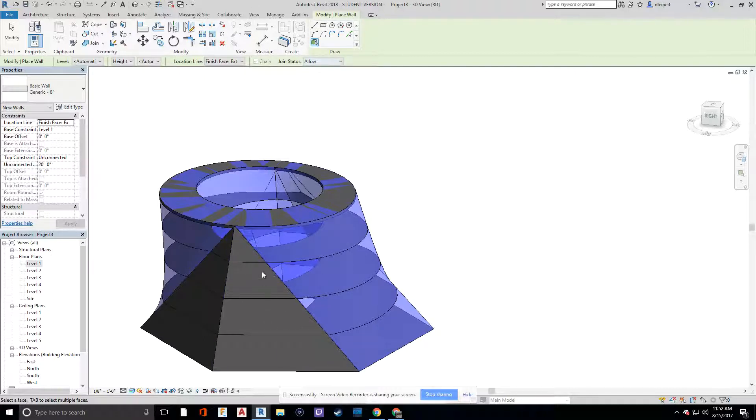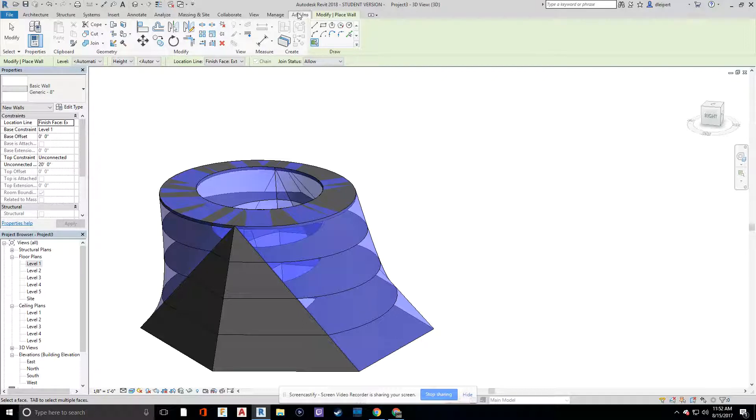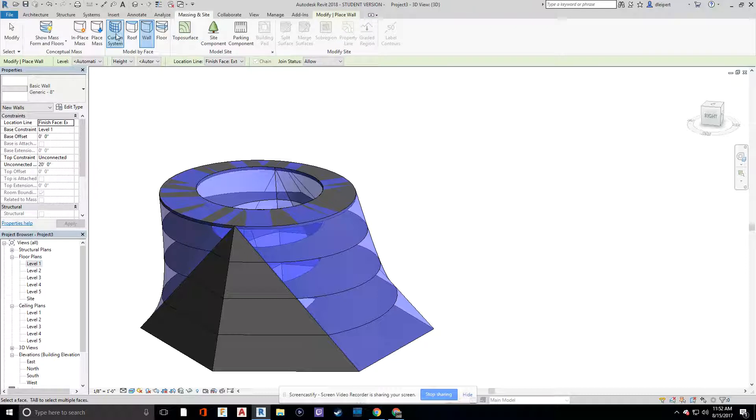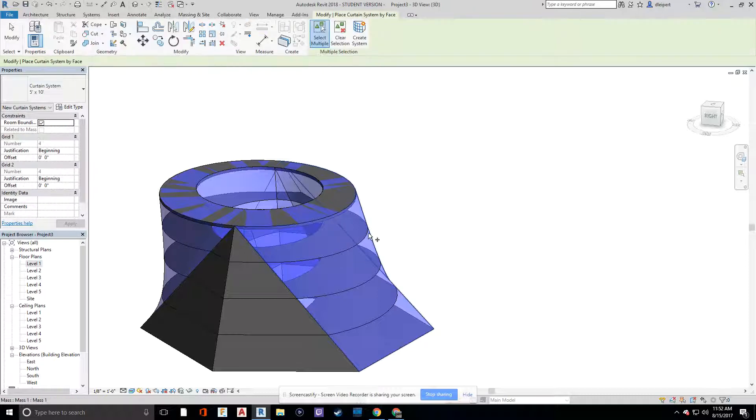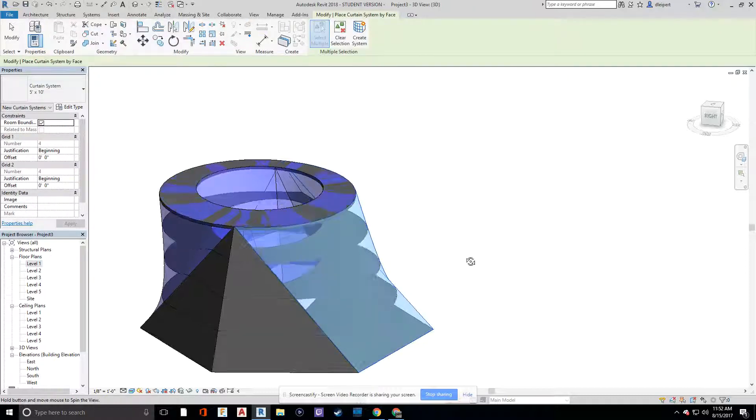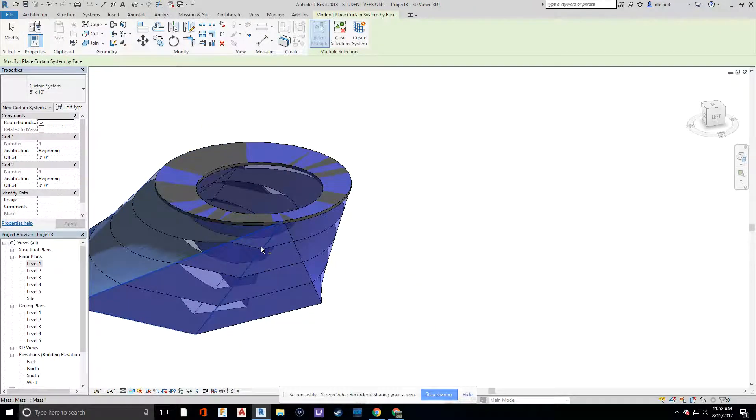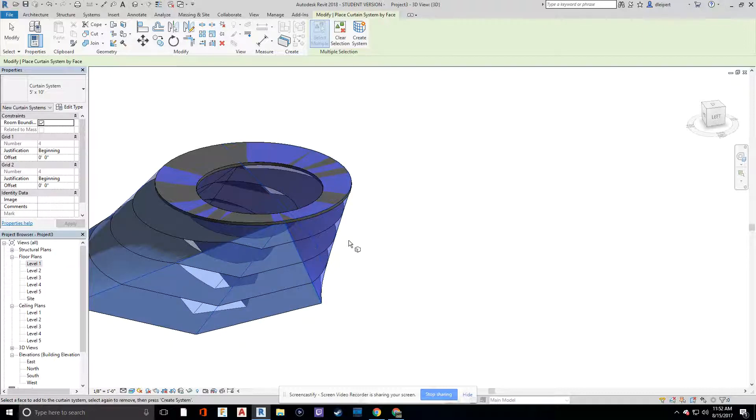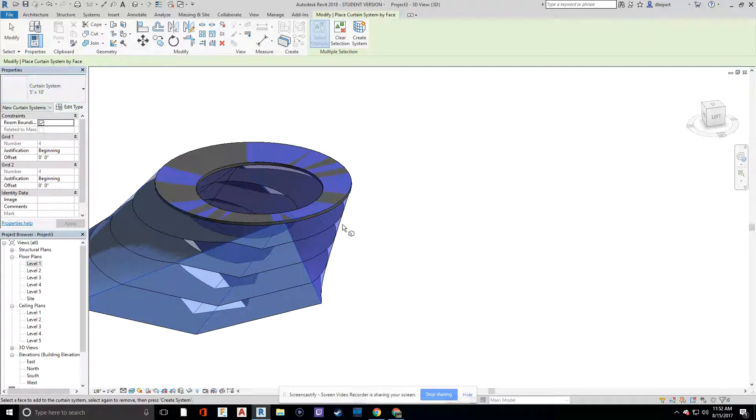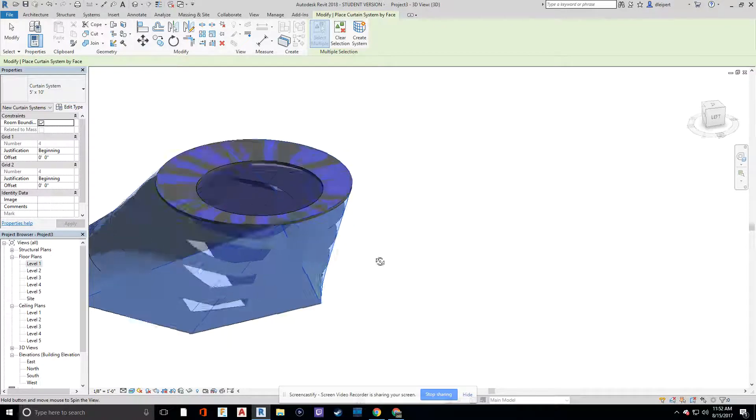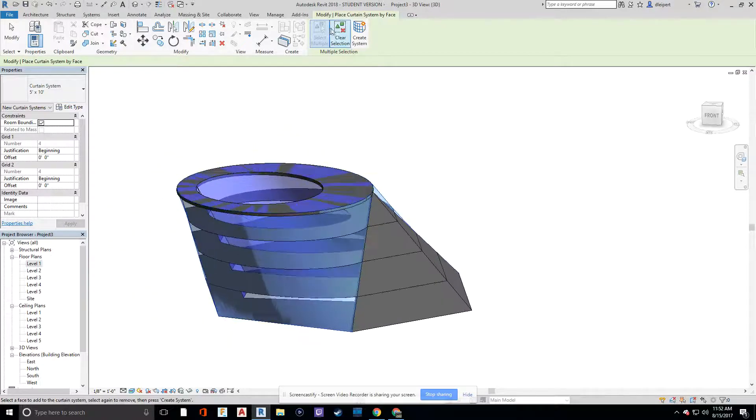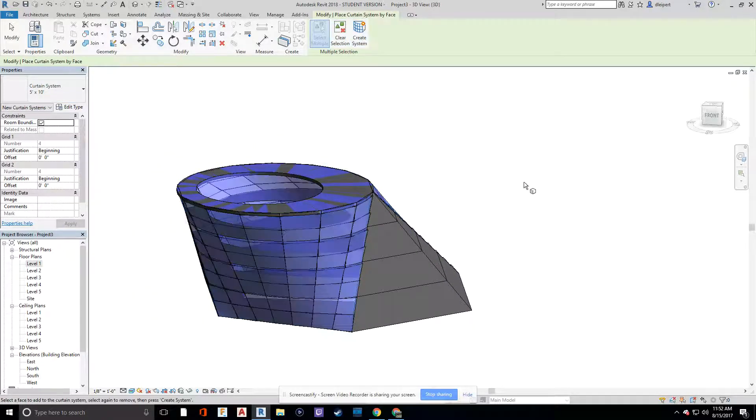But it's good for, you know, curtain wall would be a good way to do that to represent a window that's on a slant. But let's go back to massing and site. Curtain wall system. Let's put that around this edge of the building. And you can change the type of system and the color of the glass and all that. Create system.